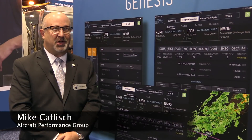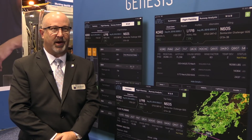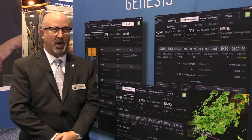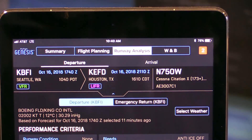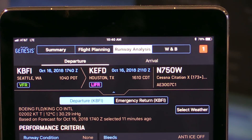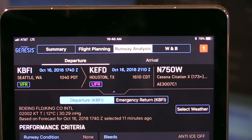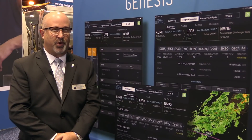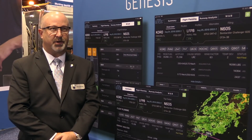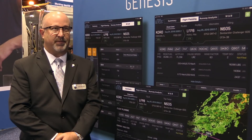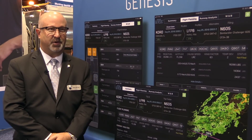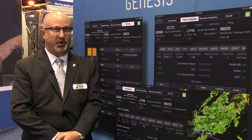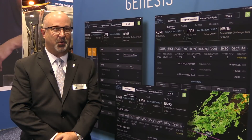Today we're launching iPreflight Genesis. It's the latest upgrade to our industry-leading iPreflight app that now adds full-function flight planning in with our runway analysis and weight and balance services. We've gotten early feedback on the app so far, and it's been very, very positive. We're excited to share it with everybody at the National Business Aviation Association conference and general meeting here in Orlando this week.